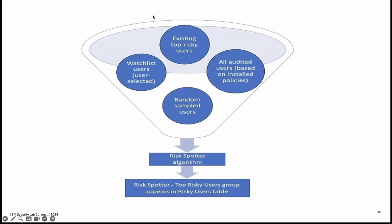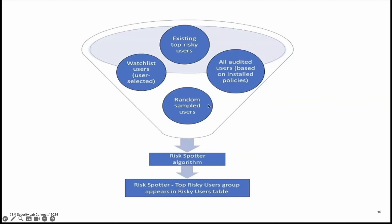Guardian adds three types of users to the risk spotter. First is top risky users. Users identified by the risk spotter algorithm together with the user installed policies. Users in these groups are carried over from day to day if their risk score warrants it. Second is watchlist users. The watchlist is a group of users that you populate for further observation or investigation. You can add any user to the watchlist. These users remain in the watchlist group in subsequent risk spotter daily iteration regardless of their risk score.